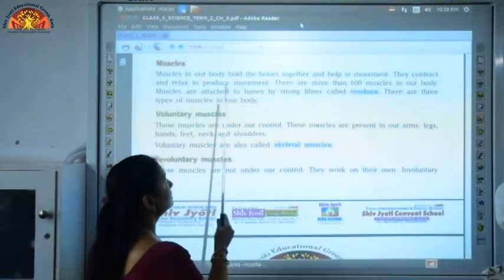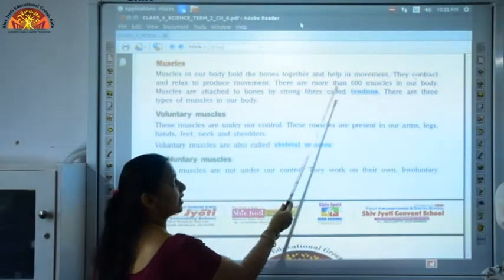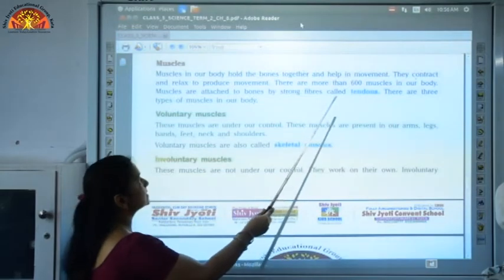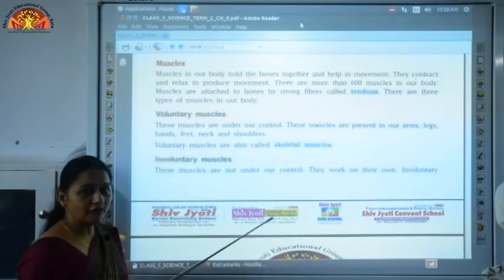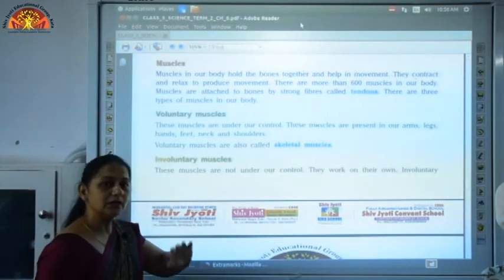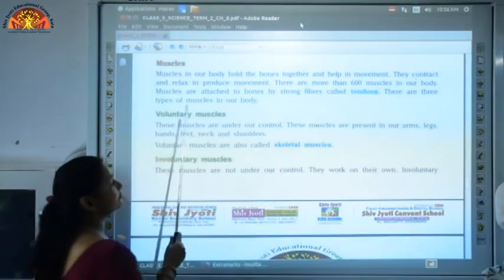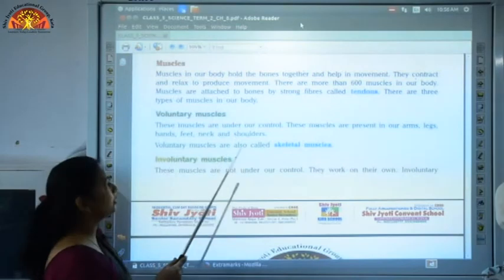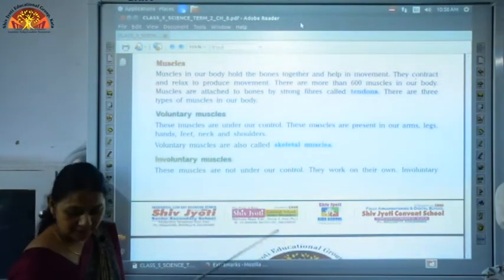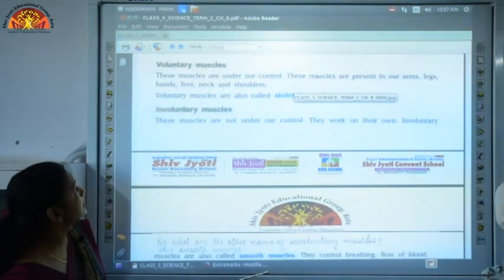Muscles are attached to the bones by strong fibers called tendons. We have three types of muscles in our body: voluntary muscles, involuntary muscles, and cardiac muscles.